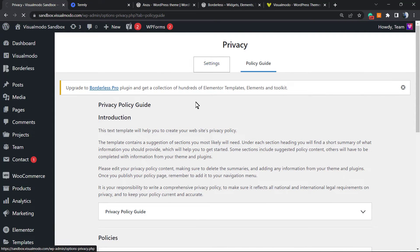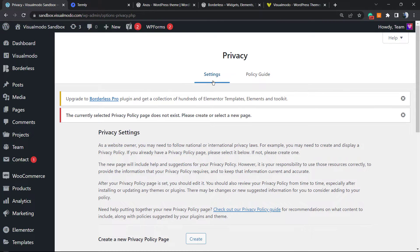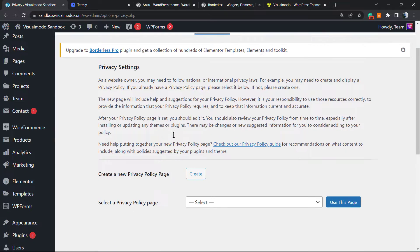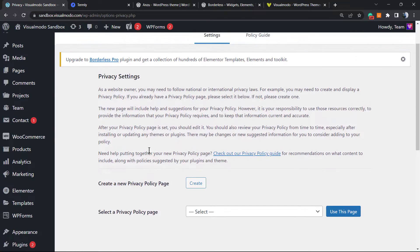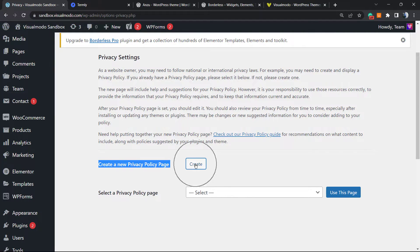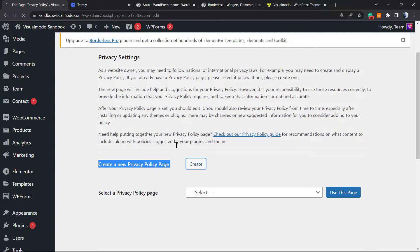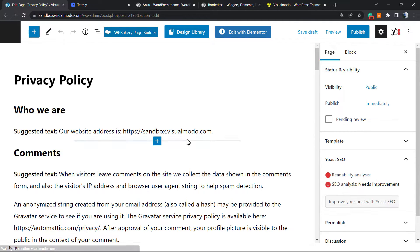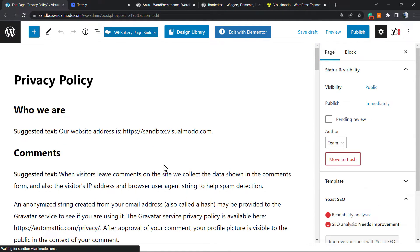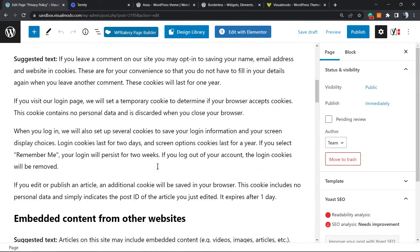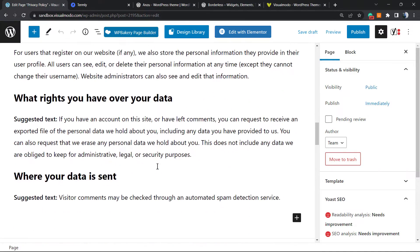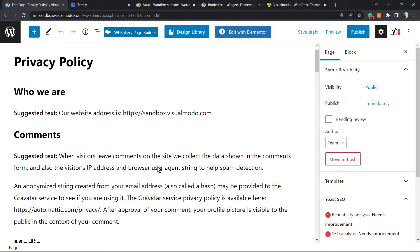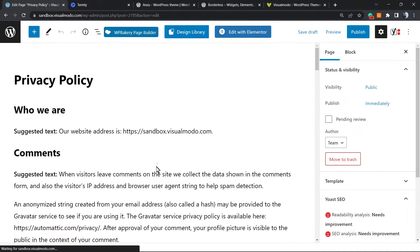For example, if you're using WooCommerce plugin, they show right here the WooCommerce policy. But keep on the Settings tab, and once on the settings, the very first thing to do is go right here, create a new privacy policy page, and click on Create. WordPress is going to share the guide with you for the full WordPress privacy policy page.